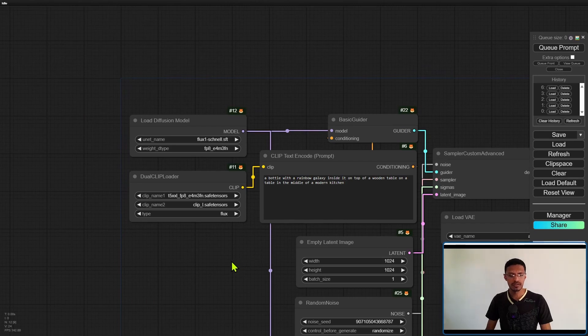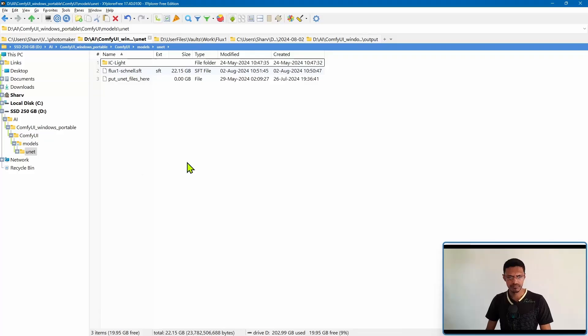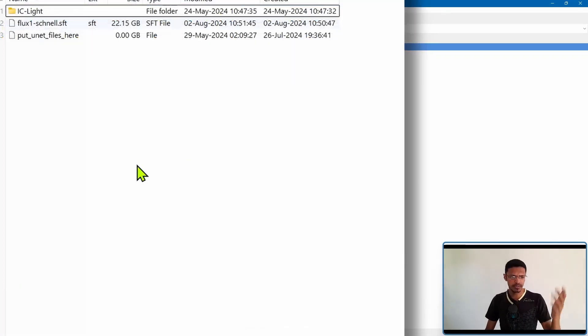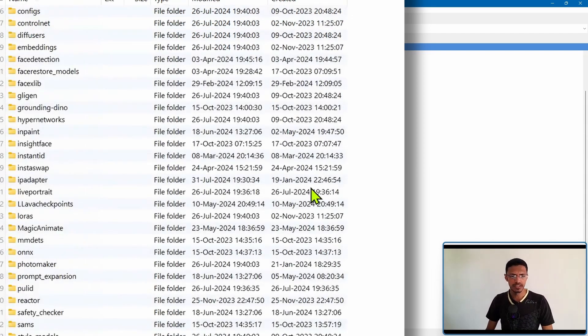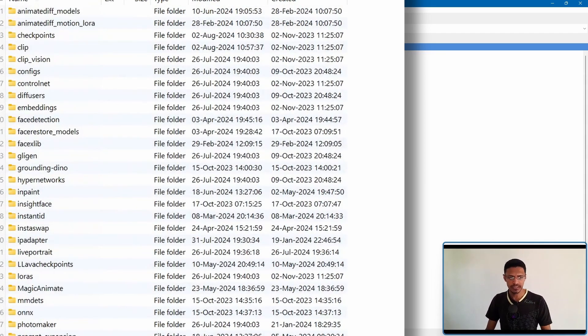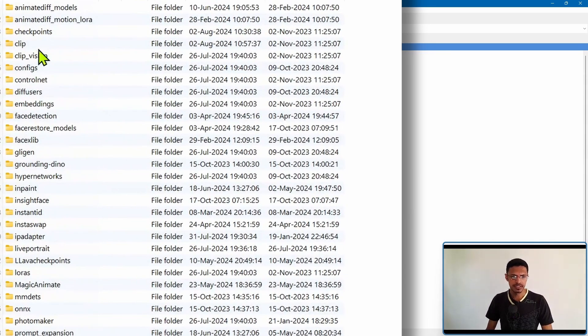Now once you have those clip models downloaded it would probably be in your downloads folder. Just move them into again ComfyUI models and then the clip folder.